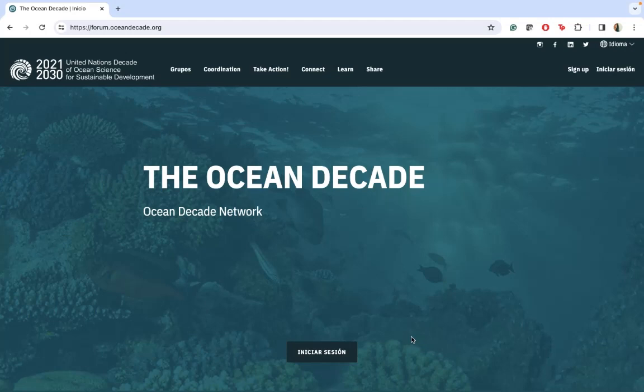Welcome! Today we would like to invite you to be part of the Ocean Decade Network, and I am here to show you how easy it is to be part of this group.